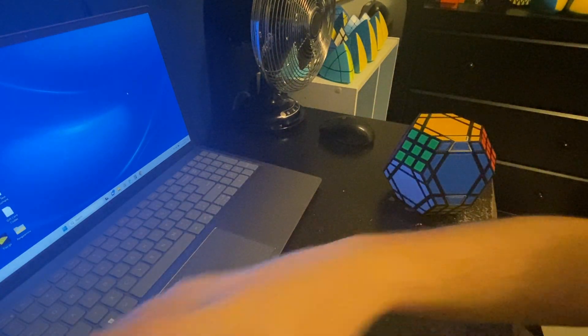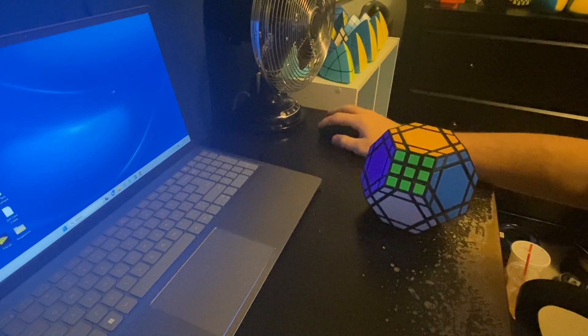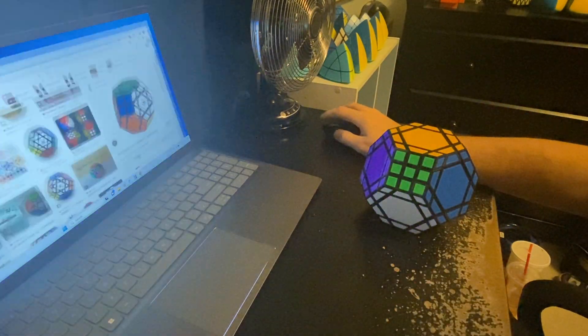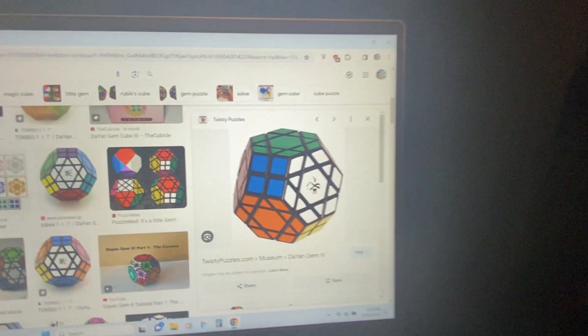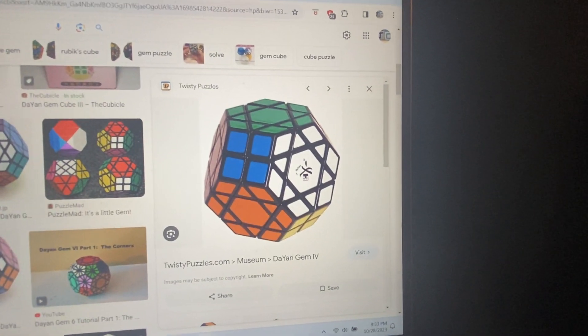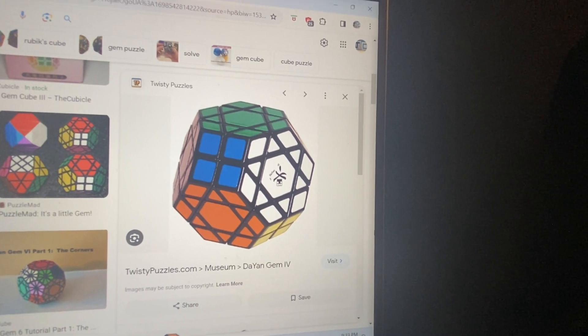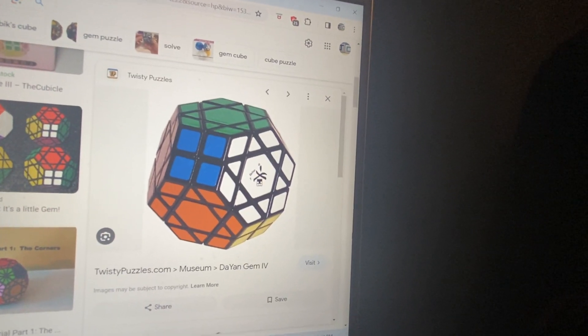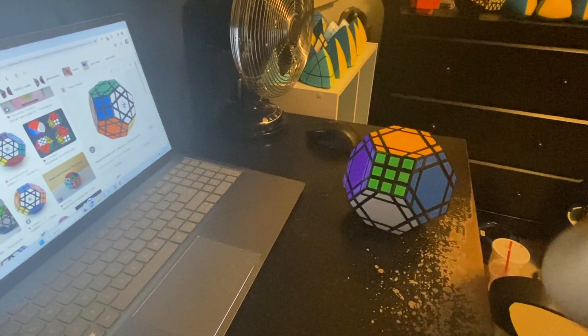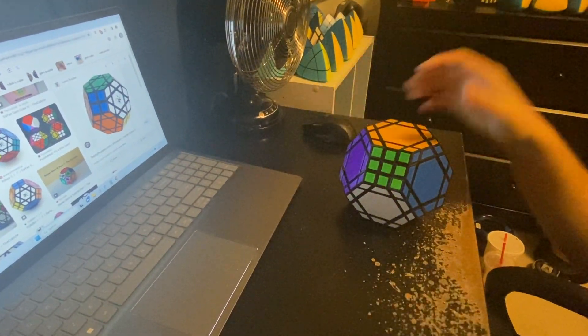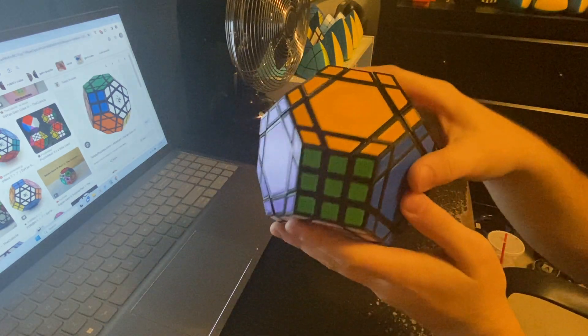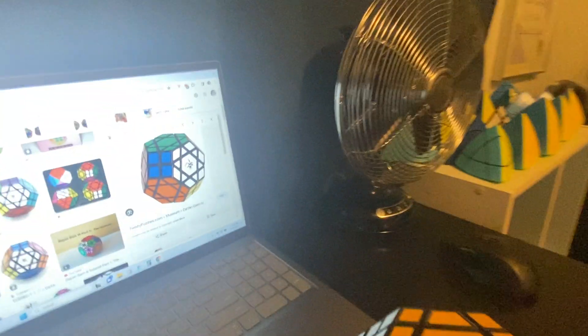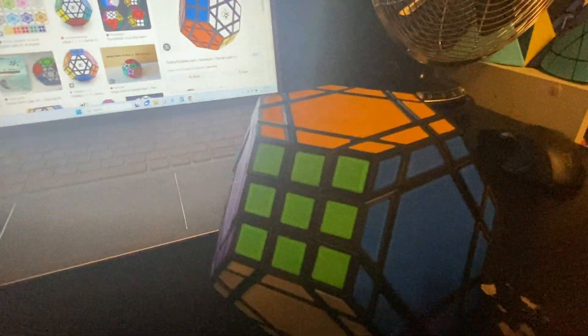The other puzzle it was inspired by, and is extremely similar to, is the Diane Gem 3. Now, the reason I'm pulling up a picture of this on the internet is because I actually don't have one. But I've seen it online, and as you can see, it looks very similar to this one.